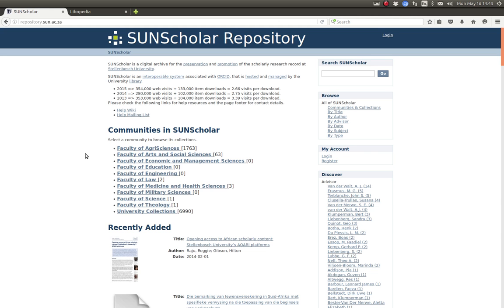Since DSpace version 1.7 there have been fine control permissions features enabled to enable you to manage access control to communities, collections and items.